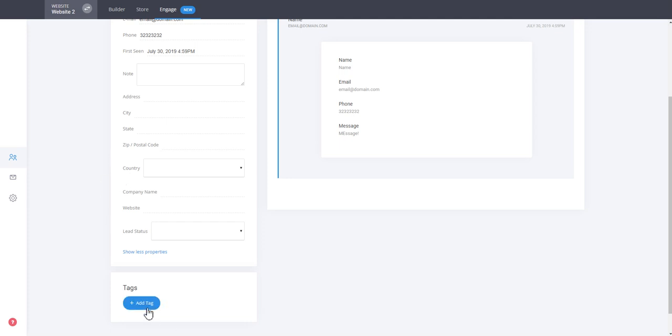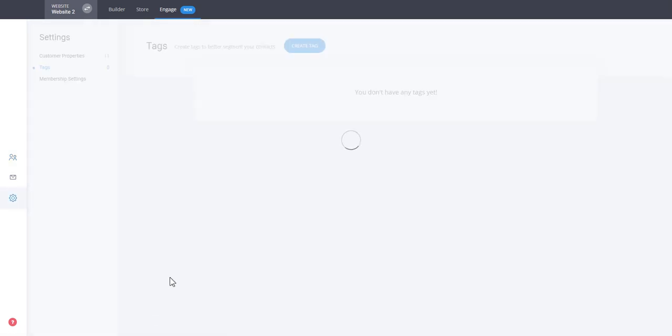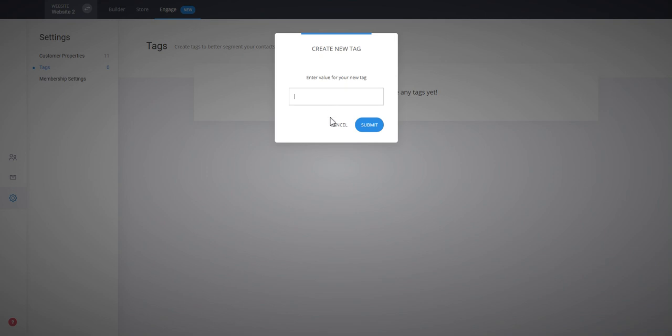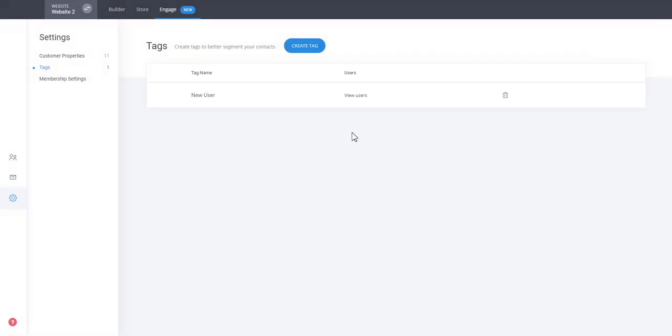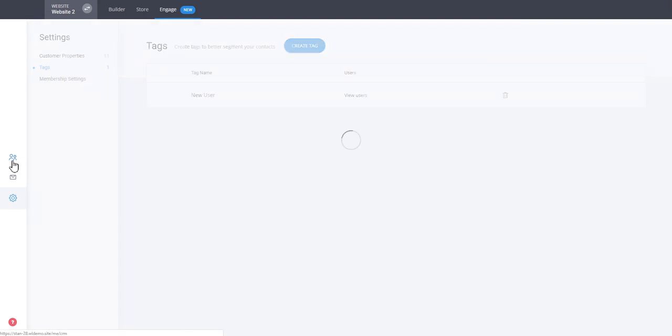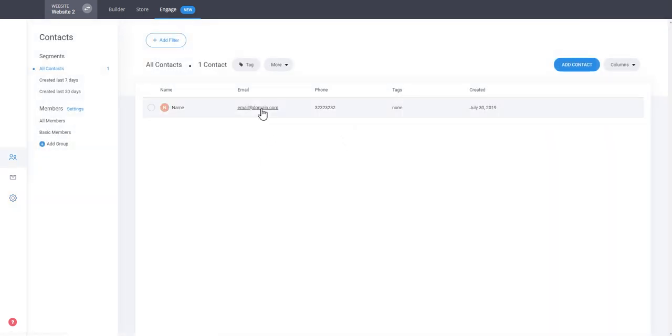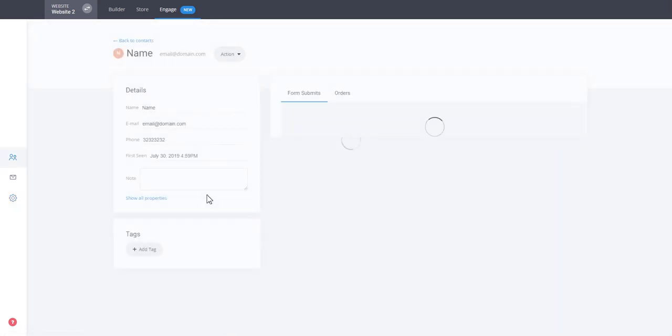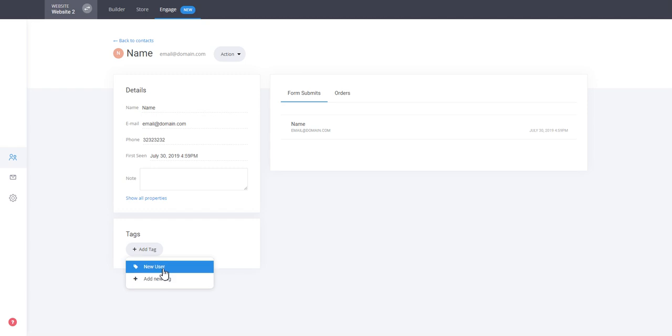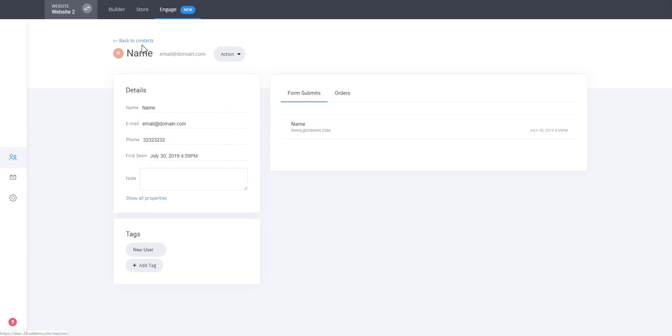These are the default properties that you currently have for every customer. You can also tag that customer with a specific tag. Let's say a new user. Actually, first we have to create a new tag. So let's say a new user. So you can just tag that user as a new user. Just like that we created a new contact, a new tag. And here we can now tag it as a new user.